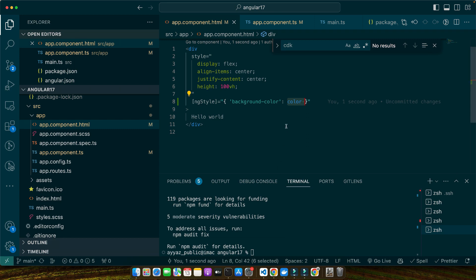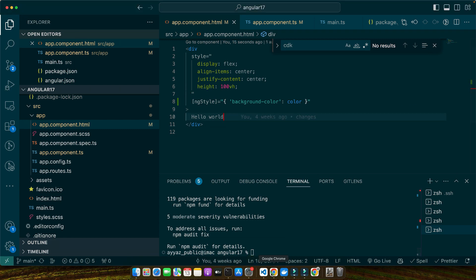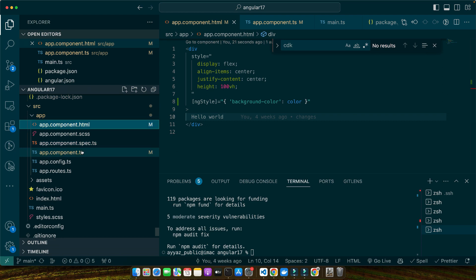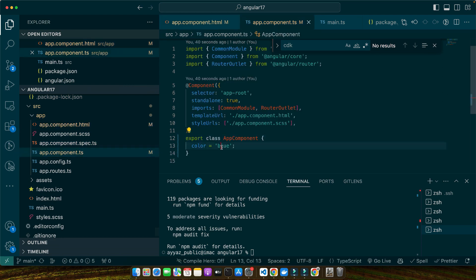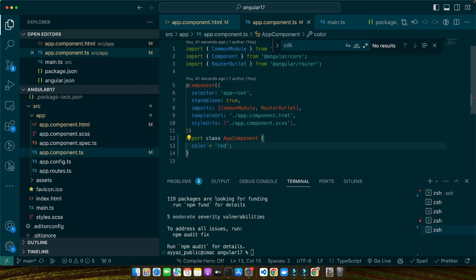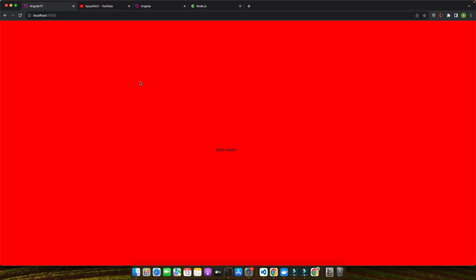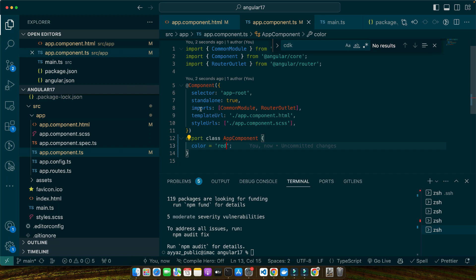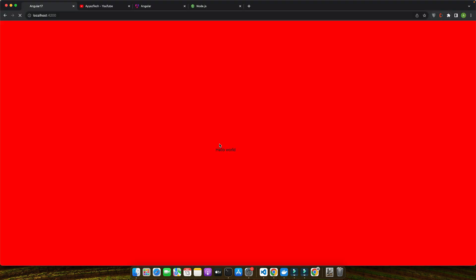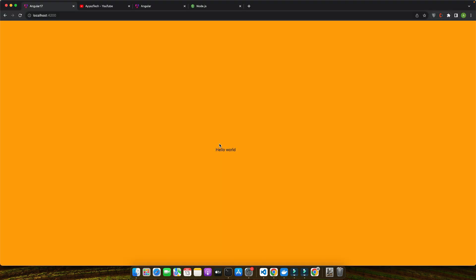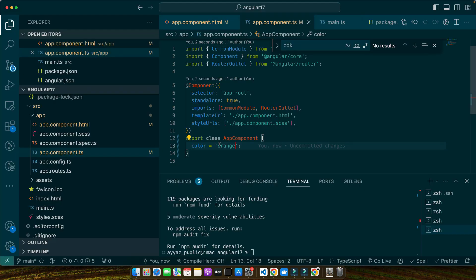Let's look at that in the browser. You can see it is picking the blue color from the property. If I change it to red then it will become red, or orange. Now let's dive into more complex use cases.